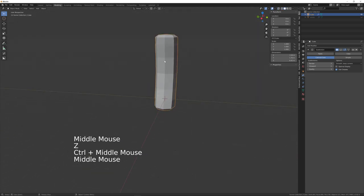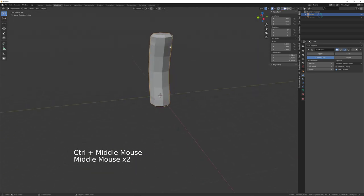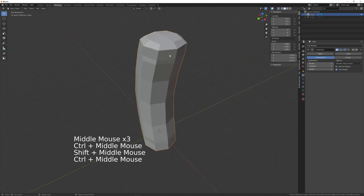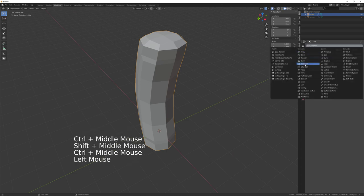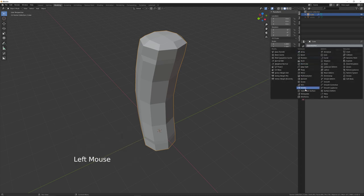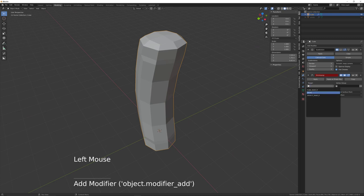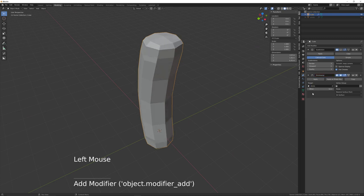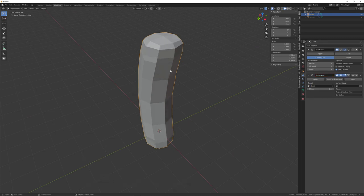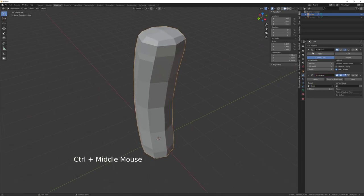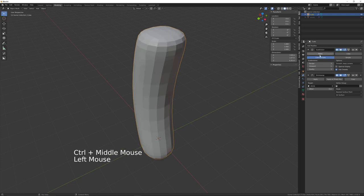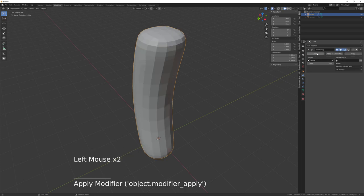Coming back out of edit mode, you can see that has actually altered the shape of the geometry. So we need to add a Shrink Wrap modifier and choose to shrink wrap to the shrink object, then apply the subdivisions and apply the shrink wrap.